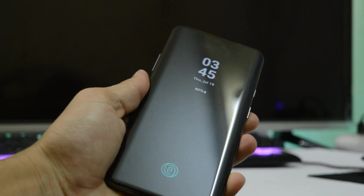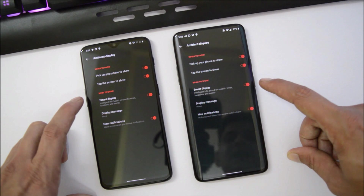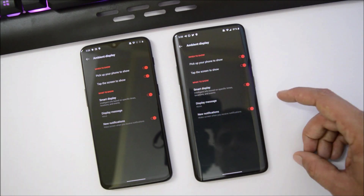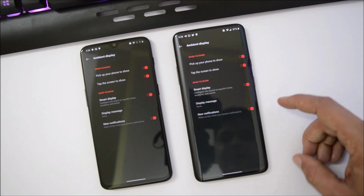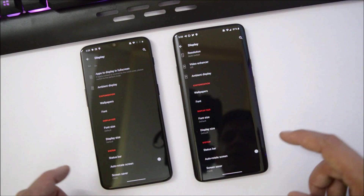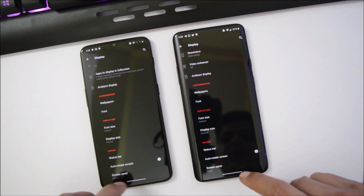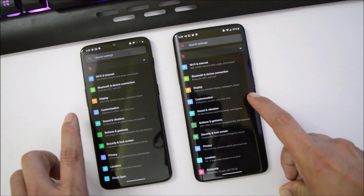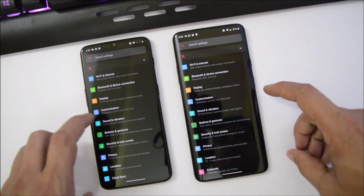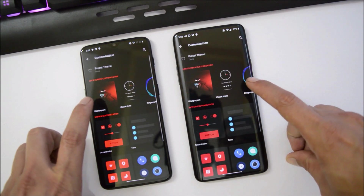Ambient Display is working fine on both devices with no issues. There's a new option called Smart Display, which provides intelligent information based on specific times, location, and events. We also have a few other options including wallpaper, font size, display size, status bar, auto rotation, and screen saver.